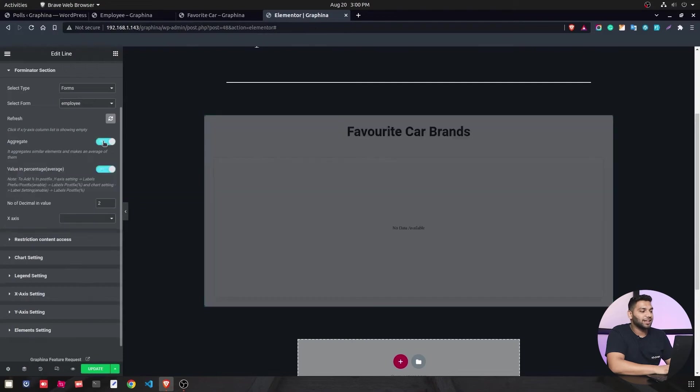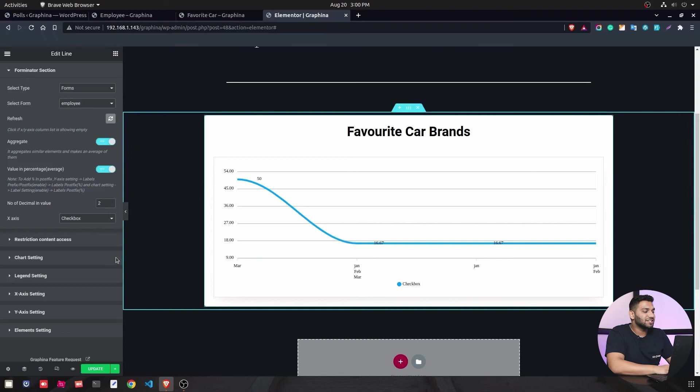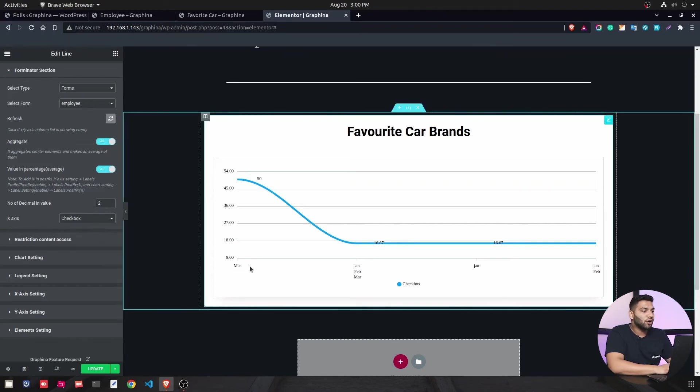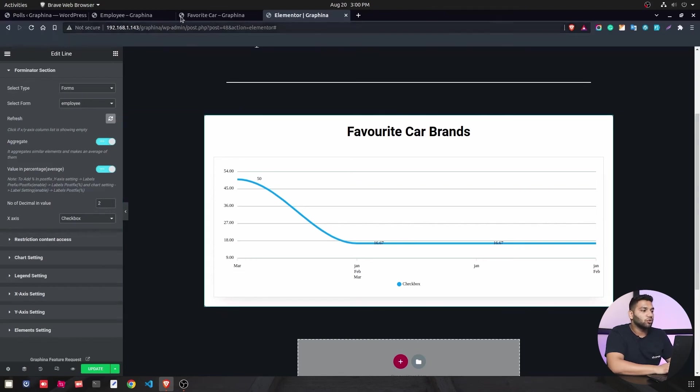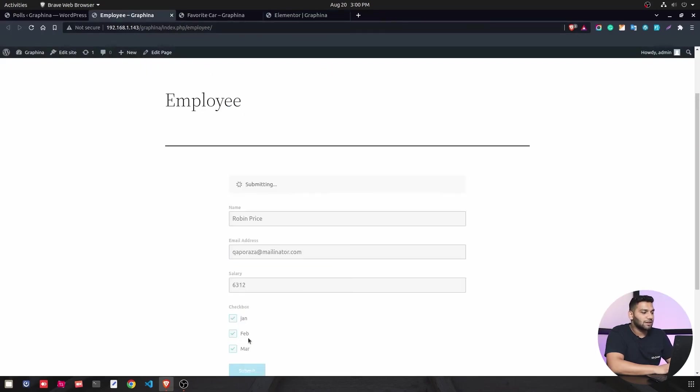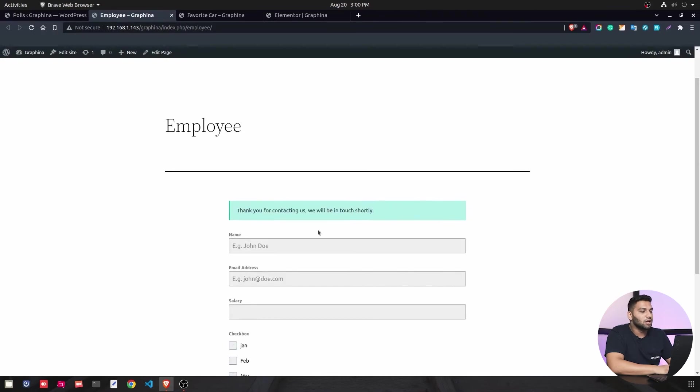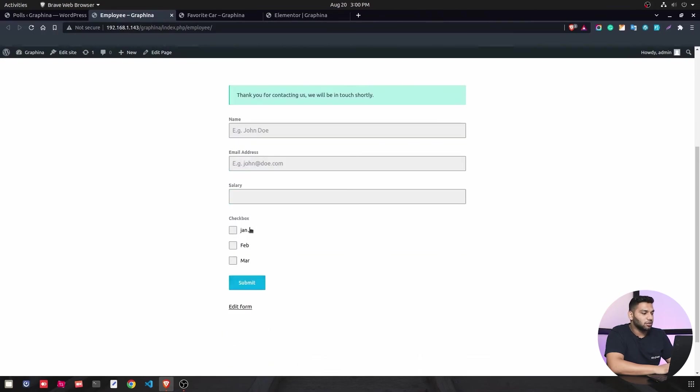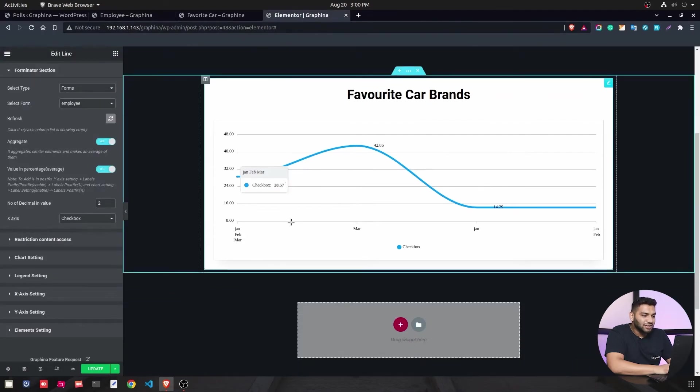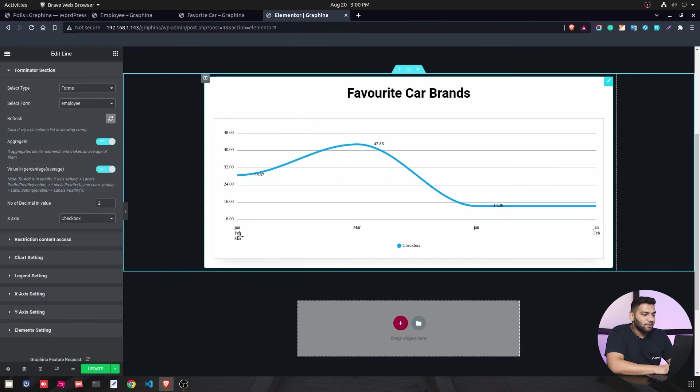Now we will turn on the aggregation option and you can see some of the settings has been changed. And now we can only change the x-axis option and that is checkbox. So before that we will go into our forms and we will submit one of the data that we have. I will just click on that and you can see it has been added. Now I will again go into Elementor and you can see the data has been changed here. Like there are more amounts in Jan, Feb, March. You can see how aggregation is working.